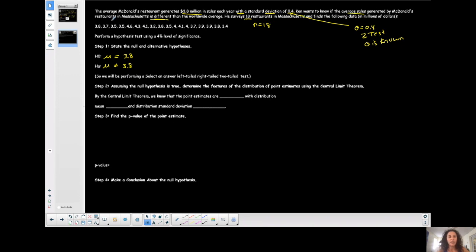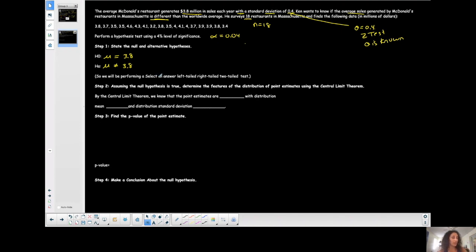He surveys 18 restaurants — that's my sample size — and finds the following data, all in millions of dollars. We perform a hypothesis test using a 4% level of significance, so alpha equals 0.04. I want to convert all the words into notation. You have drop-down menus in MyOpenMath, and the first asks: is it left-tailed, right-tailed, or two-tailed? Since the alternative is not equal to, it's a two-tailed test.